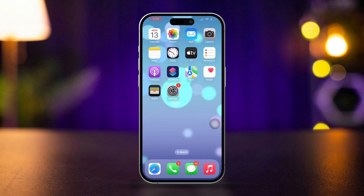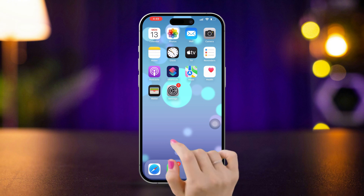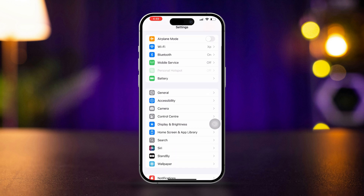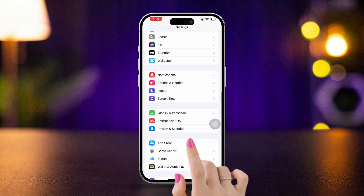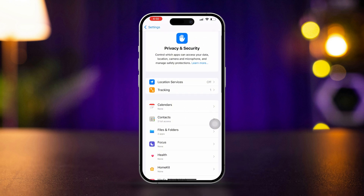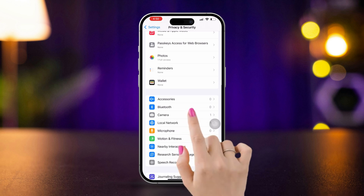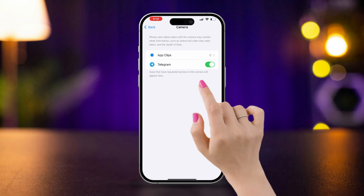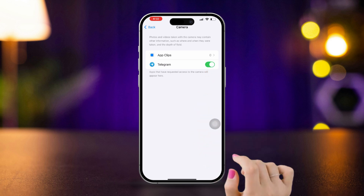Solution 2: Check camera access. If FaceTime doesn't have access to your camera, live photos won't work. Open Settings on your iPhone, scroll down, tap Privacy and Security, then tap Camera. Make sure FaceTime has permission to access the camera. If it's turned off, toggle it on.